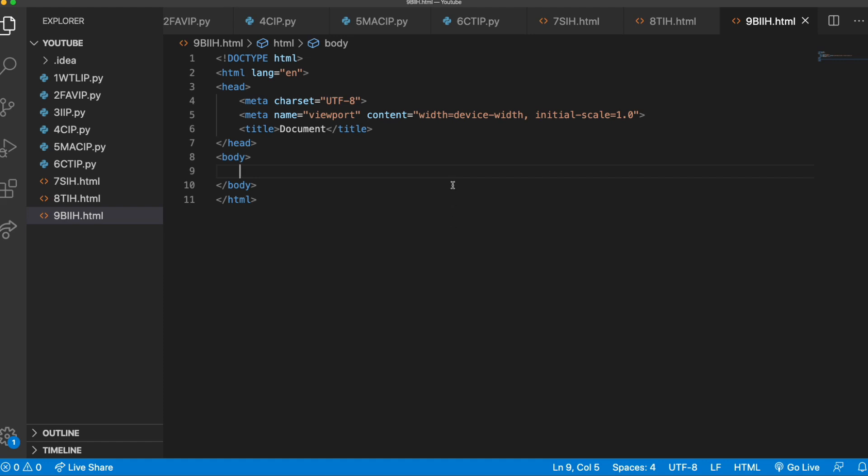Hey guys, welcome back to another video. Now today we're going to be going over background images inside of HTML.